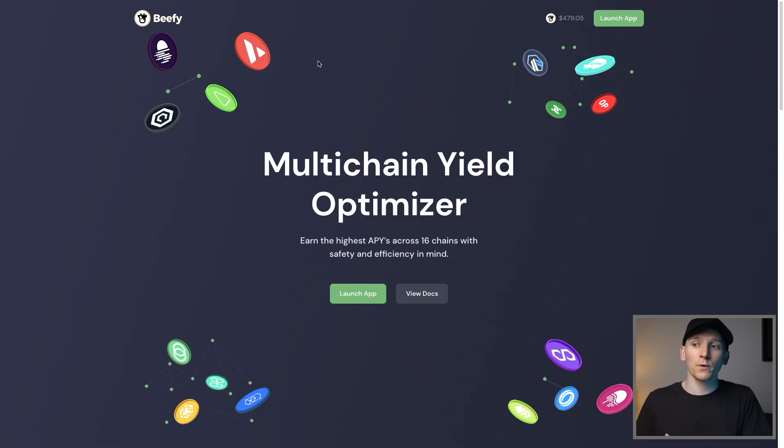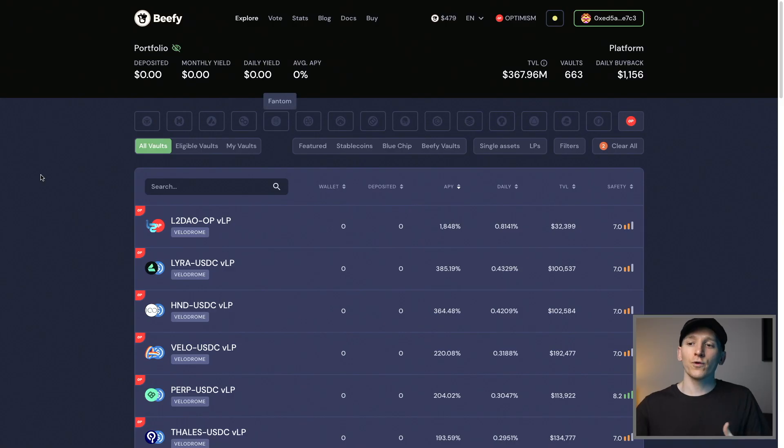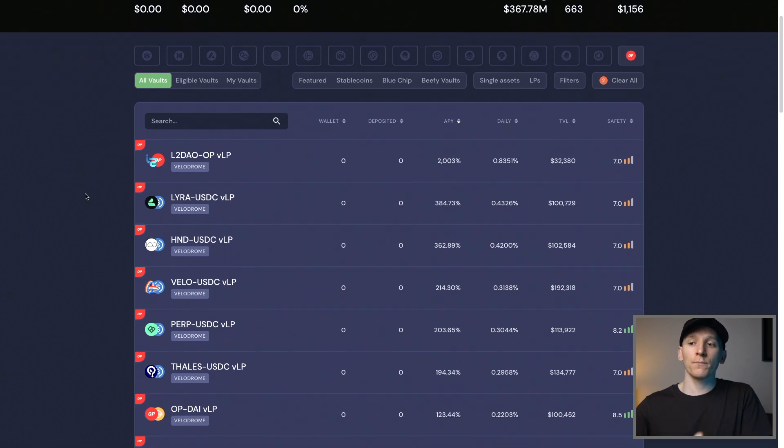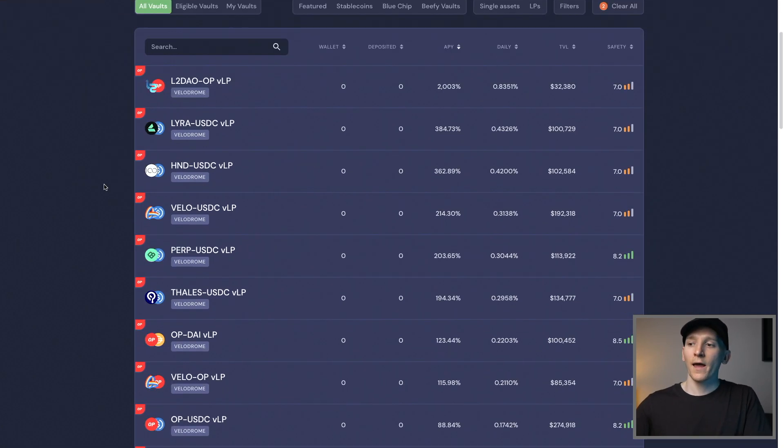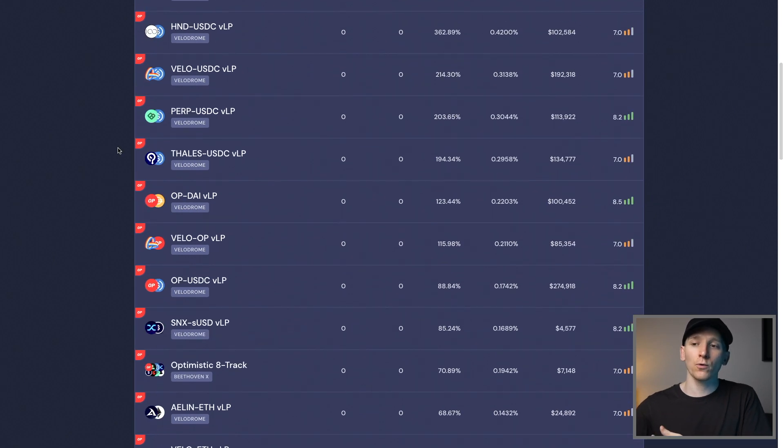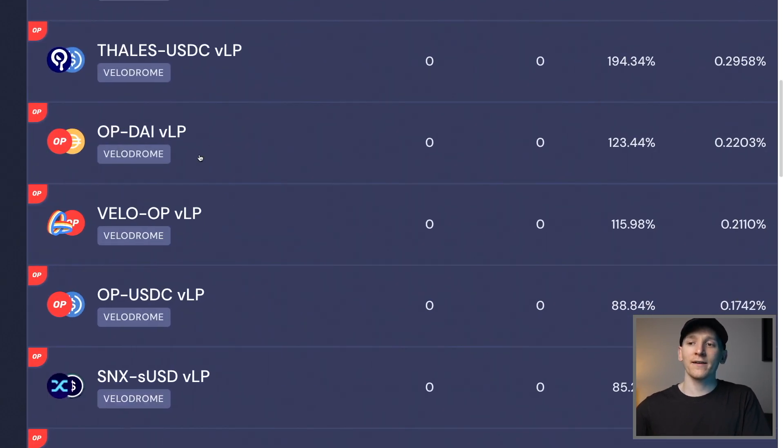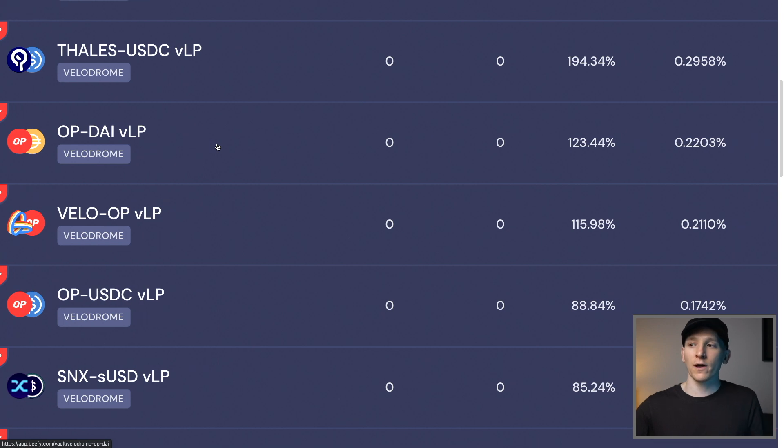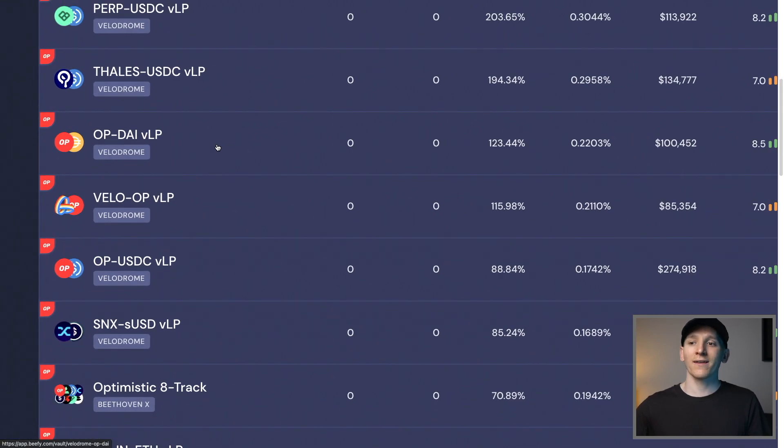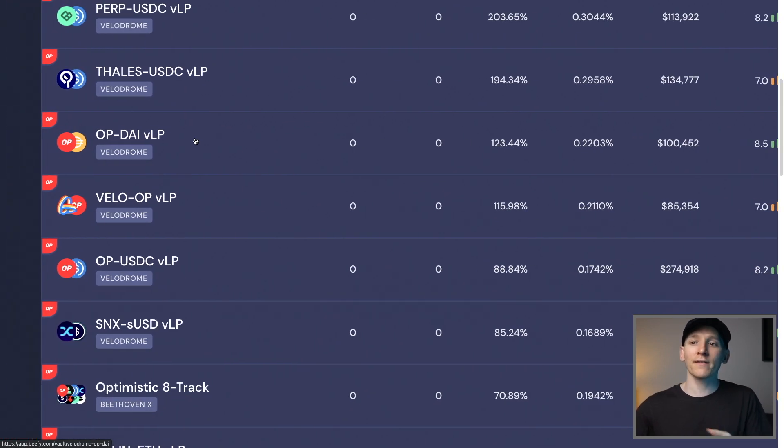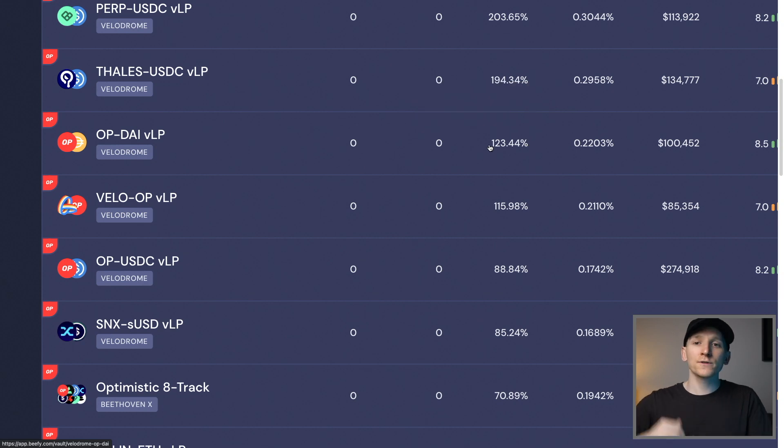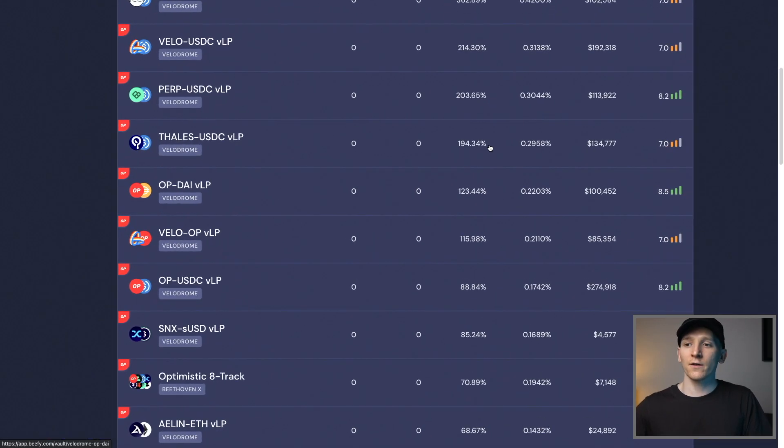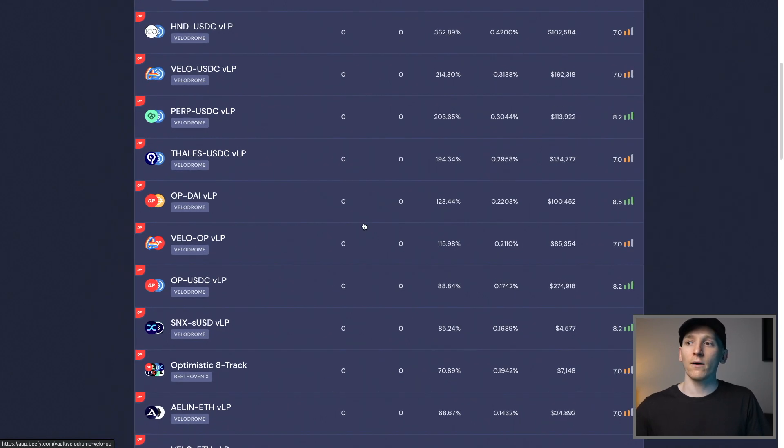Optimism is also being integrated into many different apps as well. For example, Beefy, which is a yield optimizer, what this does is uses the liquidity pools on mostly Velodrome and automates the yield strategy. So if you have two tokens, for example, the OP token and DAI, that is a liquidity pool on the Velodrome exchange. And what it does is it yield farms all of the incentive tokens for you, sells them and then puts them back into the strategy. So it's kind of like an automated smart contract that does that.